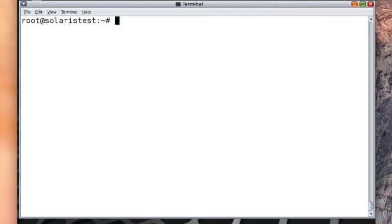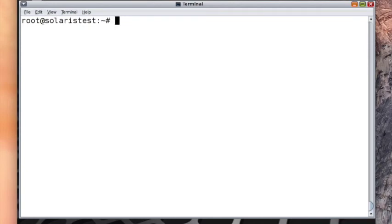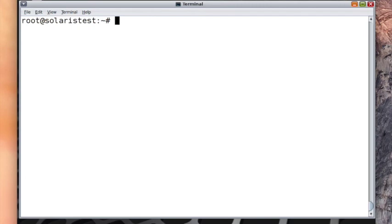That was shutting down and in a bit it will reboot. So that covers this topic. Have a good one.